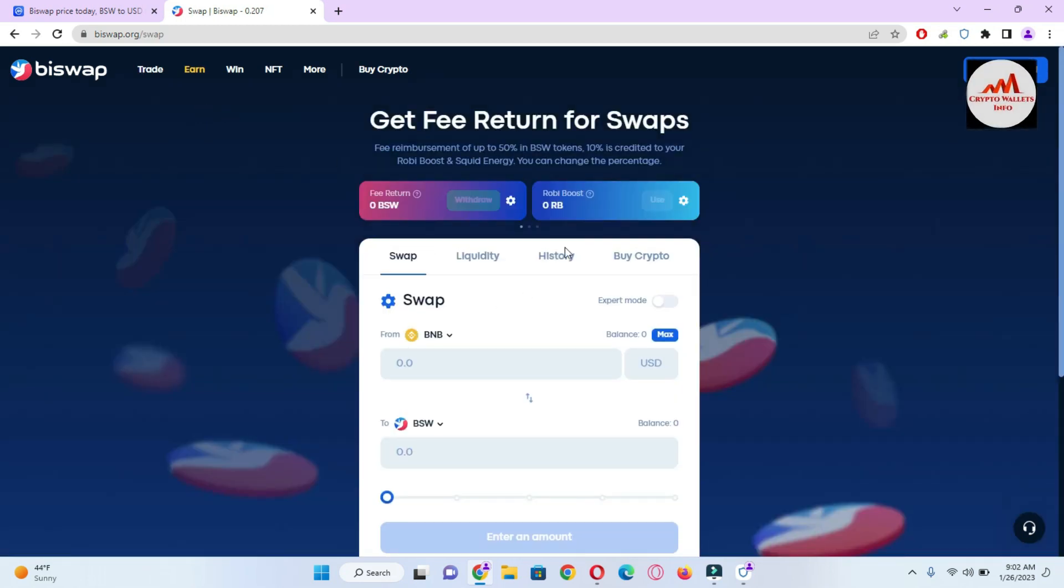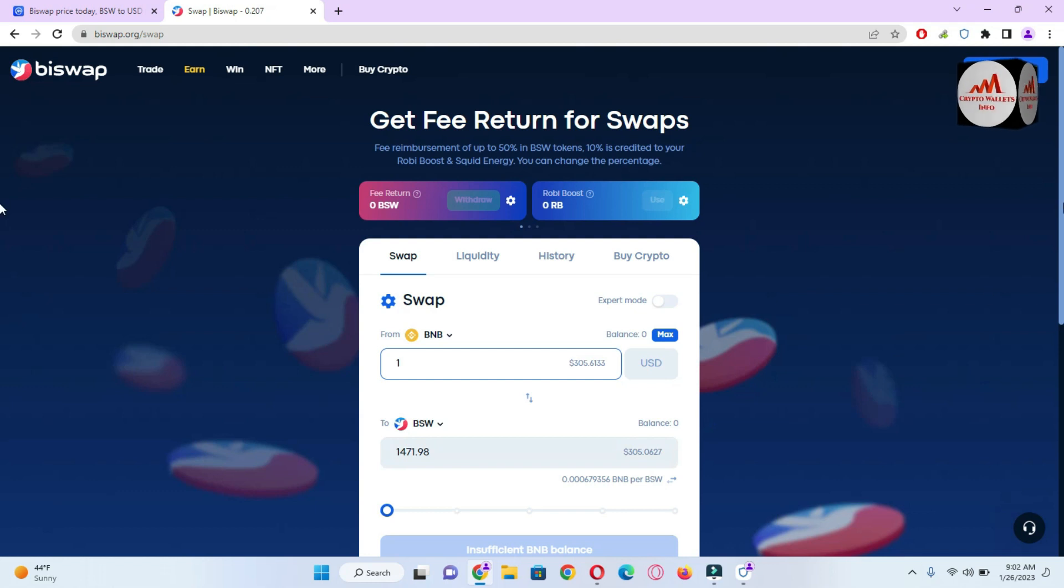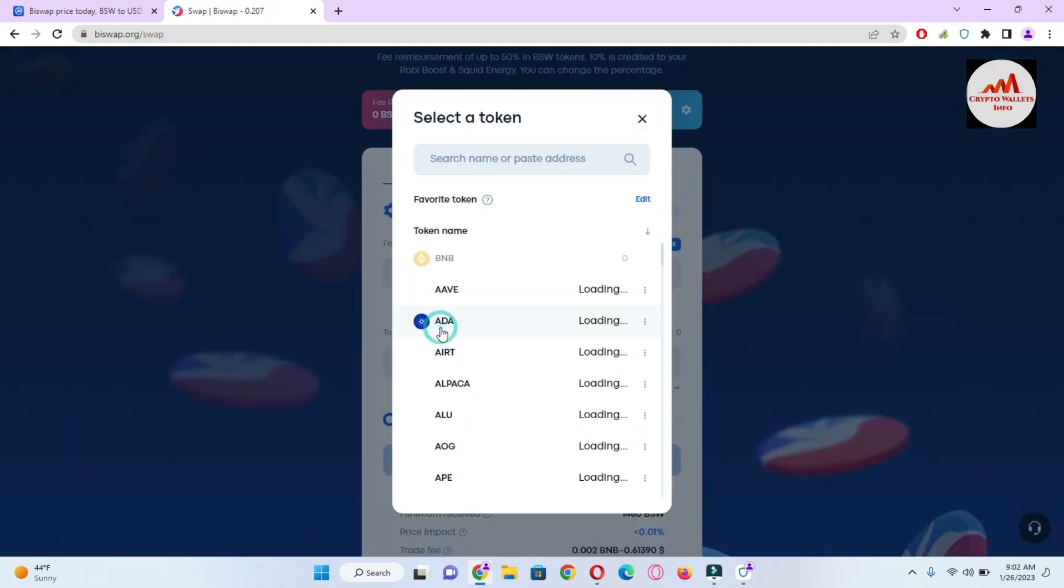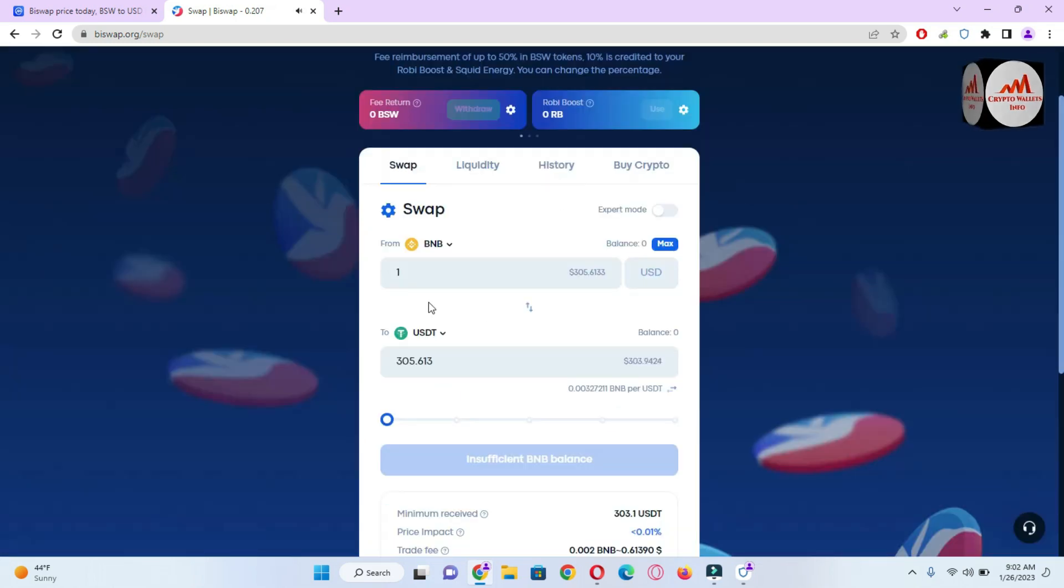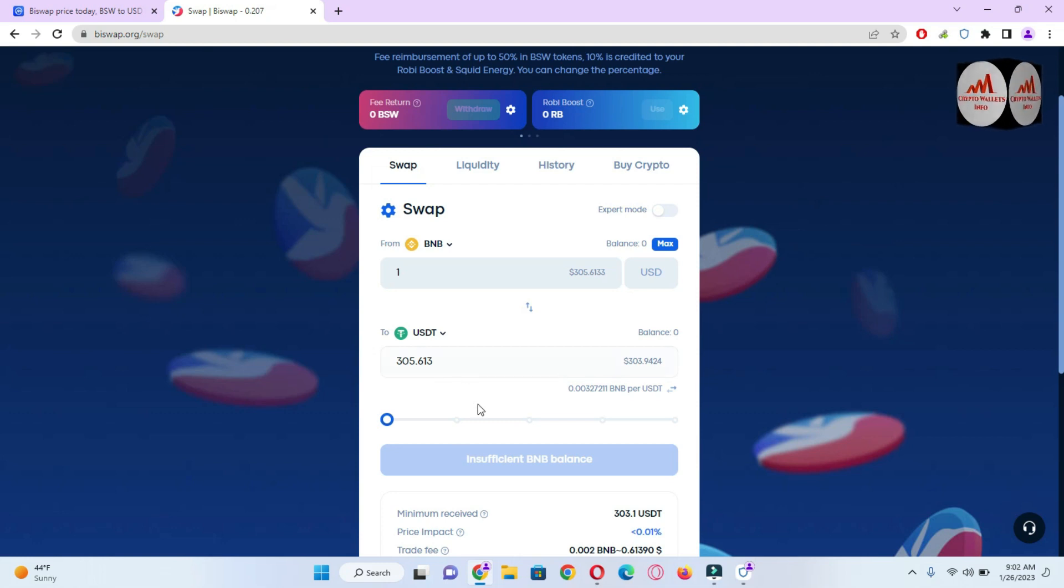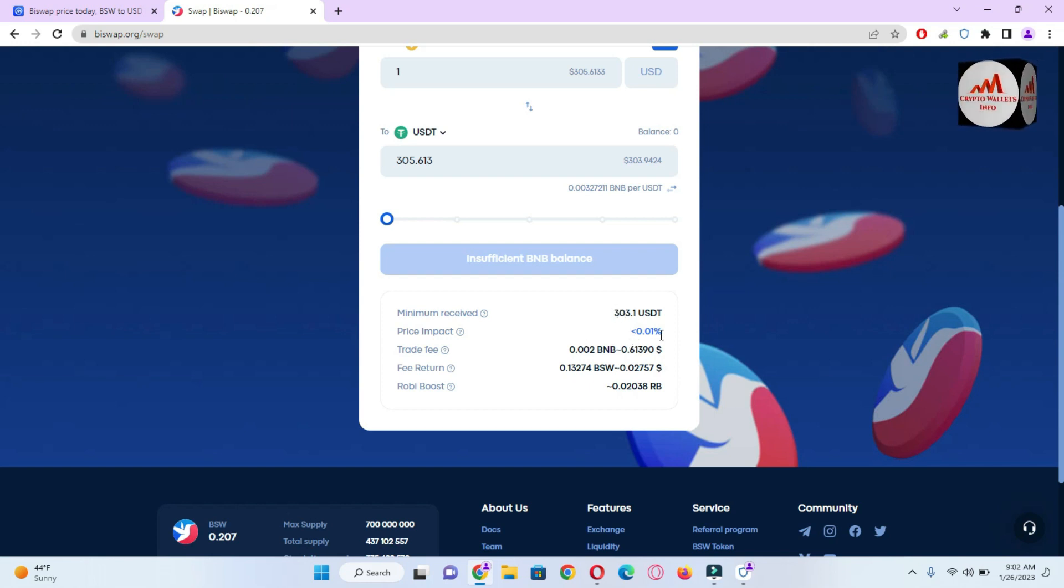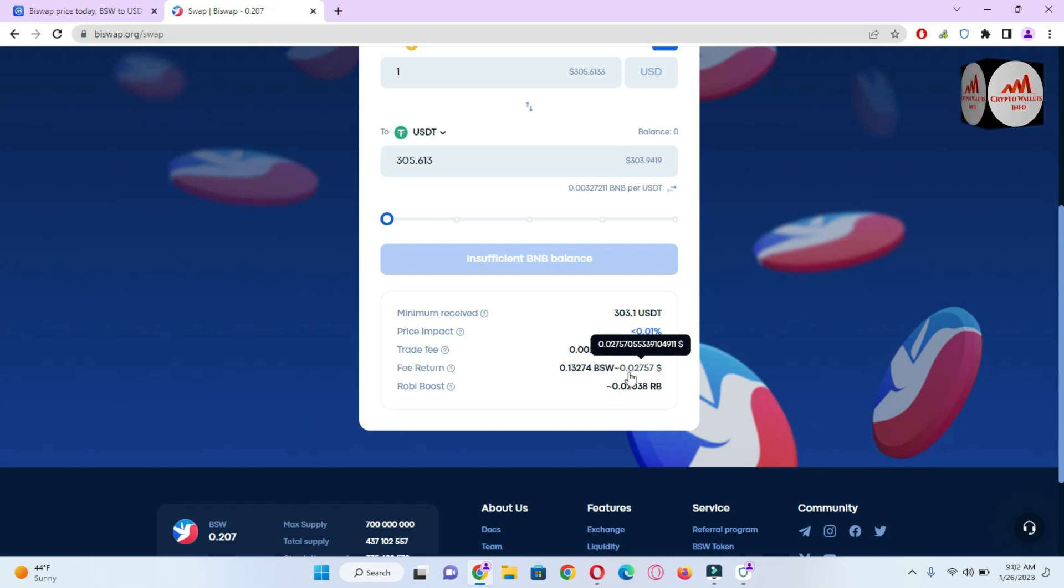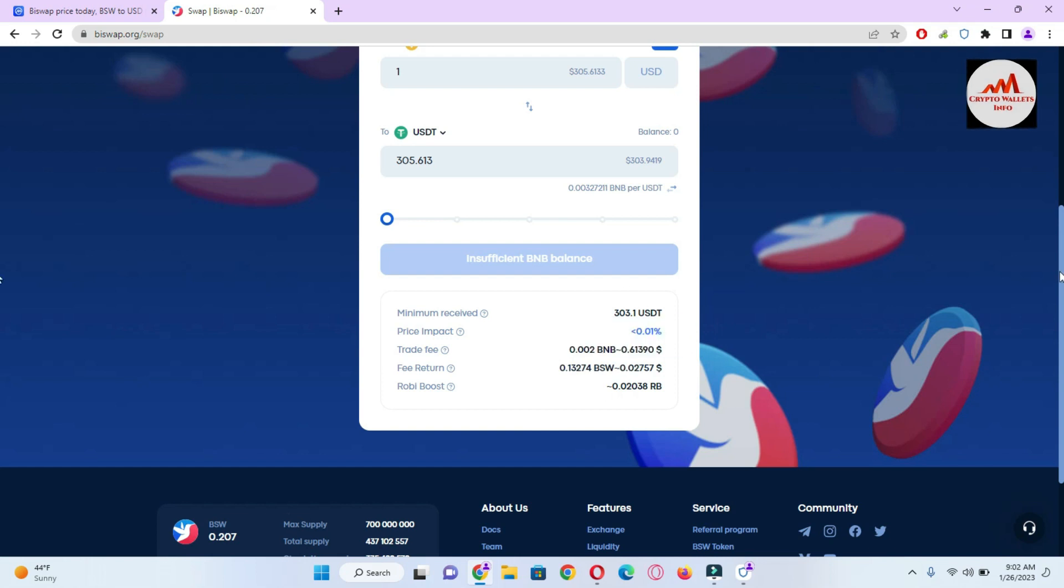Then you can see here this option is available. Let's suppose you have in your wallet one BNB and you need to convert to another coin, let's suppose USDT. If you pay one BNB then you will get 305 USDT. You will get all information about your swap on this page. Price impact is 0.01 percent, trade fees is 0.02 BNB, and fee return is 0.13 BSW. You will get all information from this page.